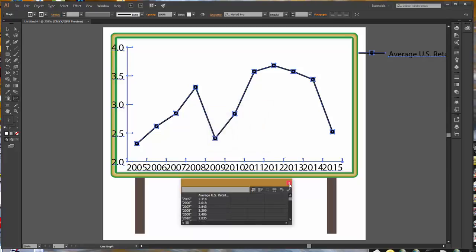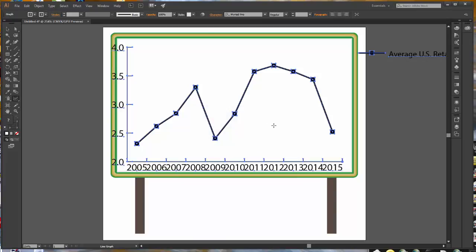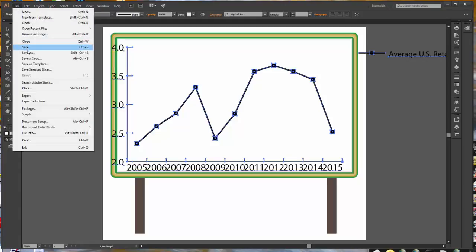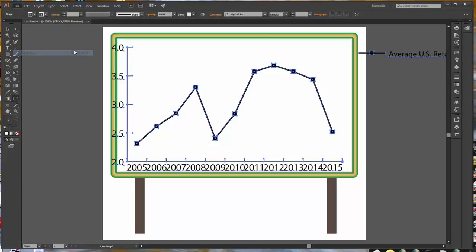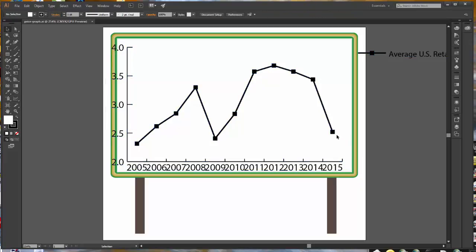You can close your panel and select Yes for Save Changes. We need to save this file as Price Graph. When you create a graph in Illustrator, all of the elements within the graph are grouped together in a special graph object. If I go to select this, I will select the entire item. We want to maintain the item as a graph object.